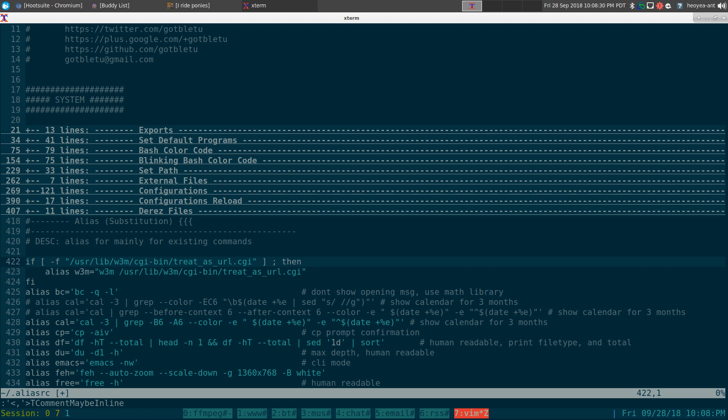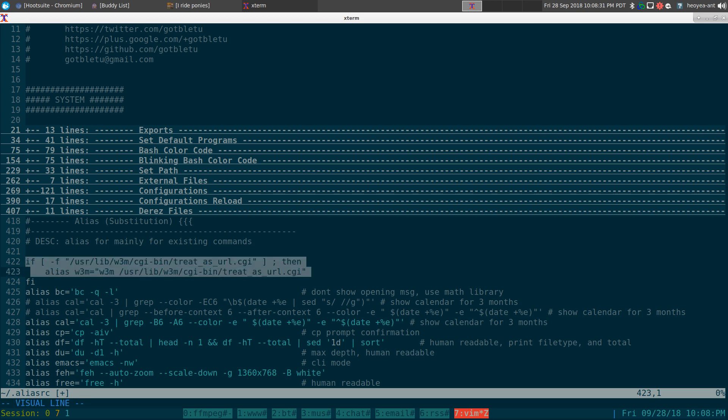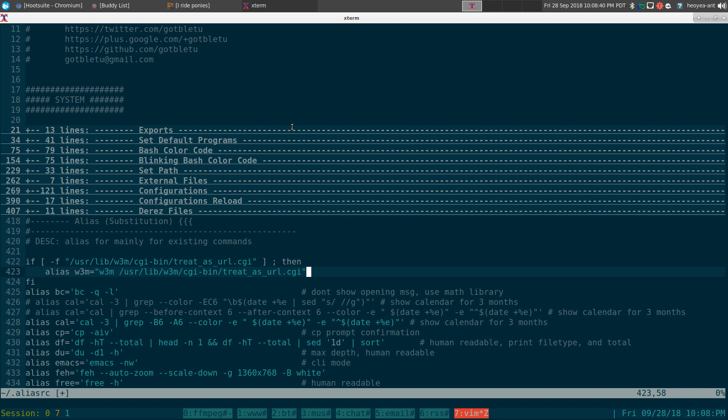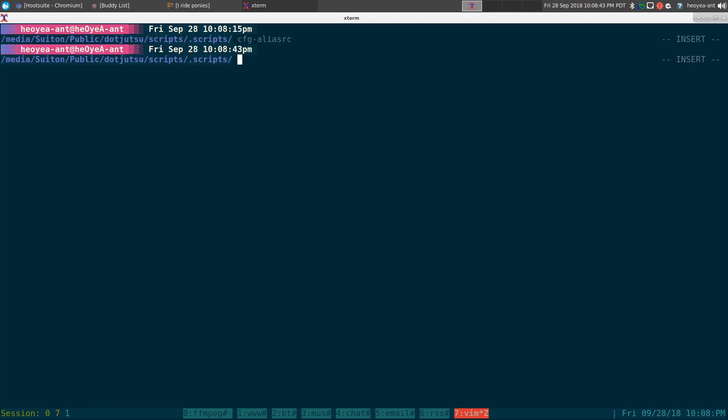Right. You can do like an if statement and say, if this file exists, we're going to alias w3m to that script there. And whatever file, whatever you're using. Then whenever you need to use it.